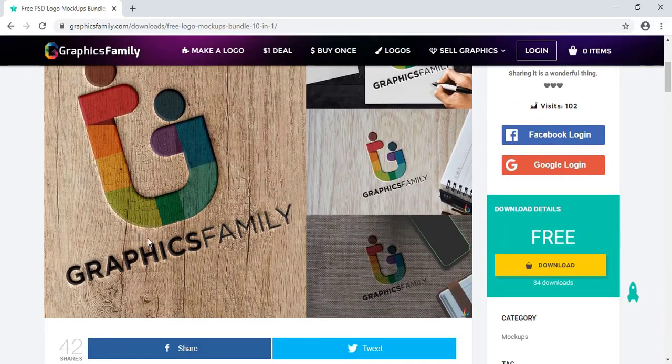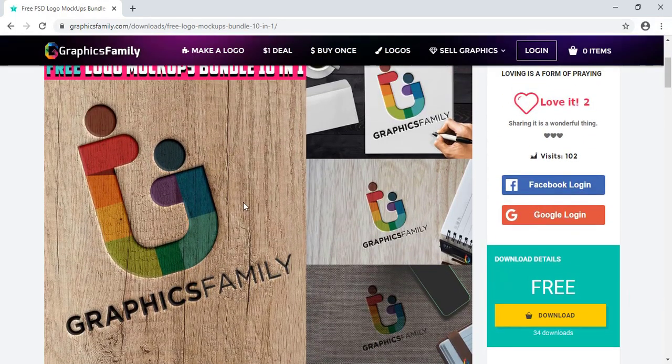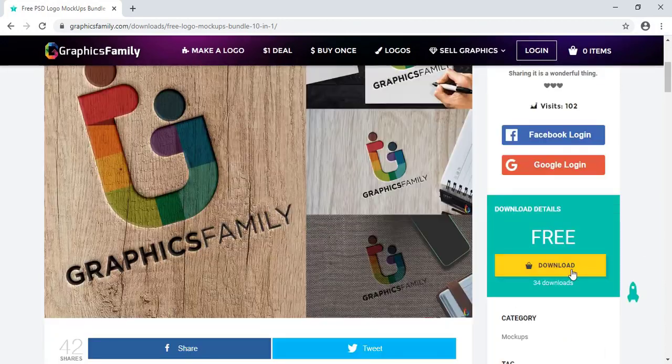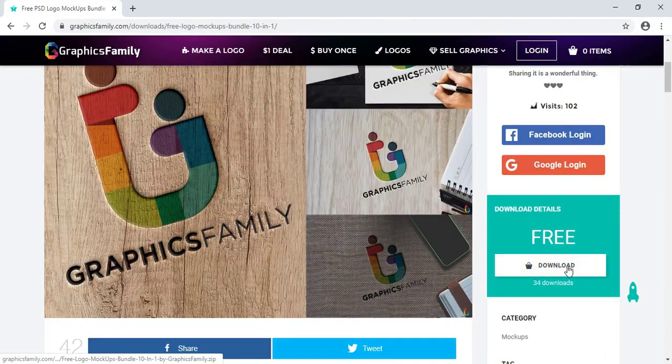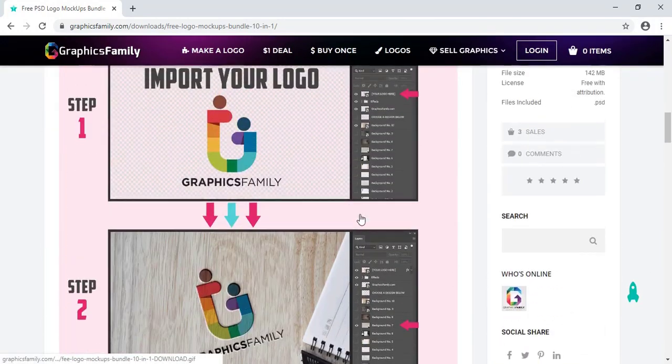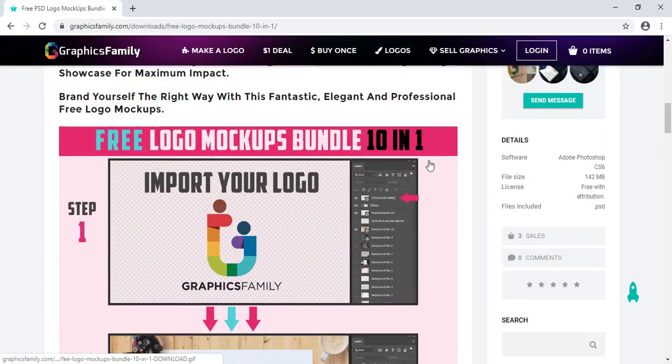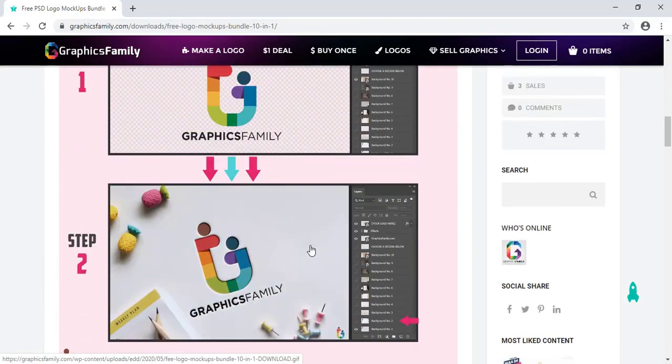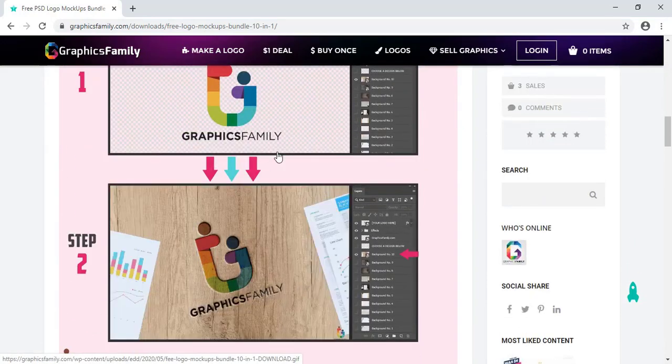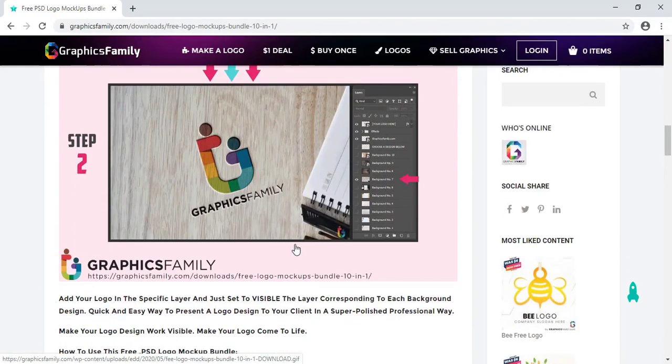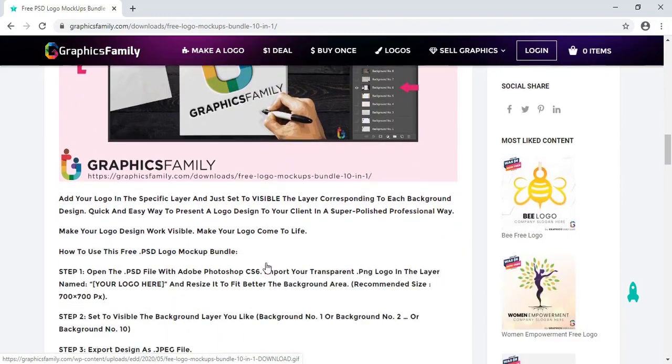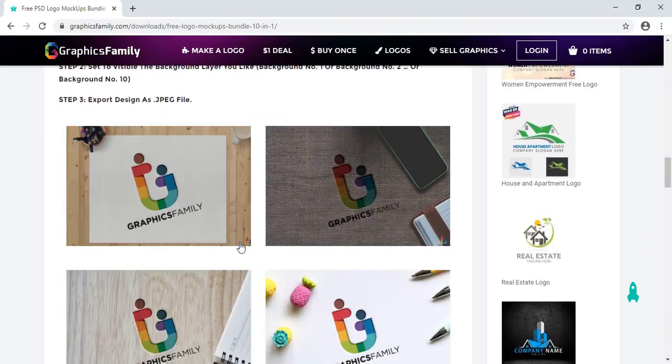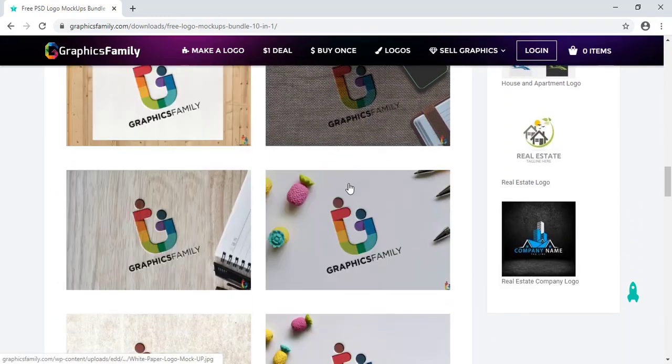After opening this file, here you can check the thumbnail of the mockup. From here you can download it. Before downloading you can check it. There will be ten different backgrounds for this mockup and you can use whichever you like.